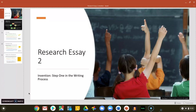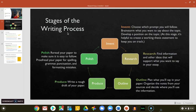This video is going to show you how to do the invention stage of the writing process for Research Essay 2. Remember that the invent stage is when you choose the topic that you're going to write on and decide what it is you want to say about this topic. You should also craft a working thesis or plan of development in this stage to help you get started with your research.